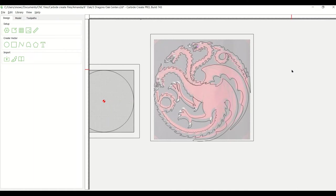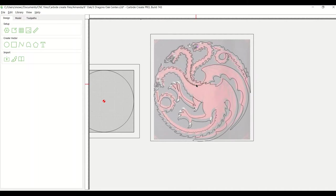So I wanted to talk a little bit about project planning and how to build some of these files. So I'm trying to make this Game of Thrones three-headed dragon. And so I did go find a background image.